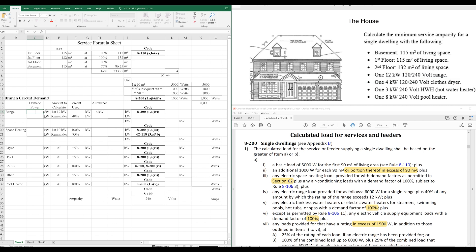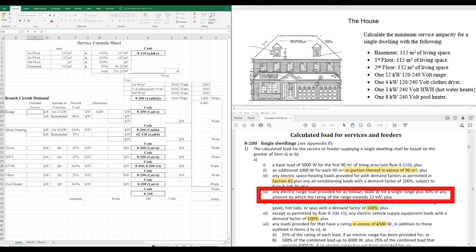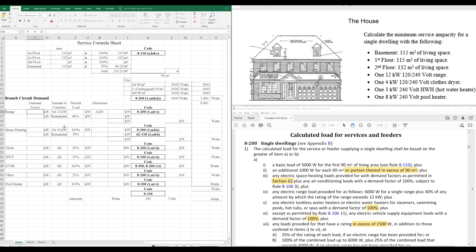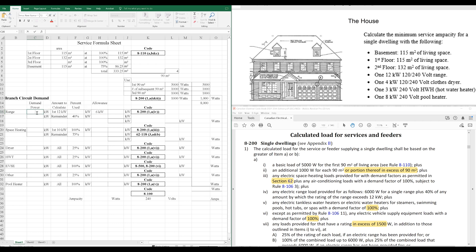What's our rule? Any electric range load provided for us follows. 6,000 watts for a single range plus 40% of any amount by which the rating of the range exceeds 12,000 watts. So, basically, this is saying for the first 12,000 watts of a range, you're only going to account for 6,000.